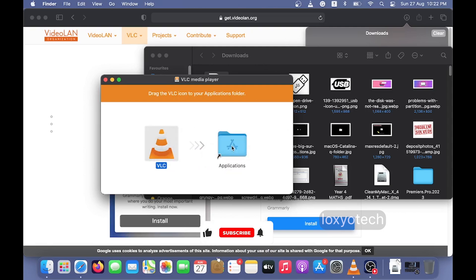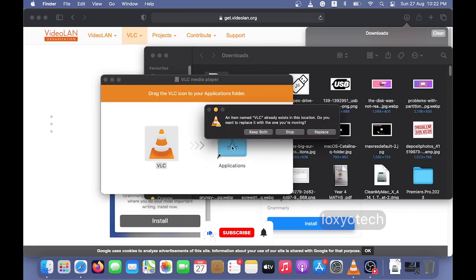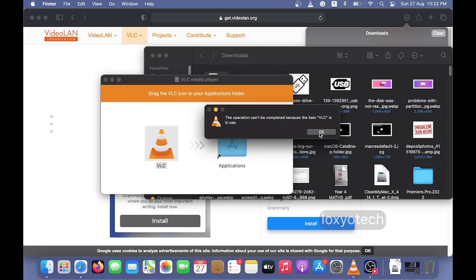Now just drag and drop the VLC icon into the application folder. Just click the replace option, because I already have a copy of the old VLC media player in my system.